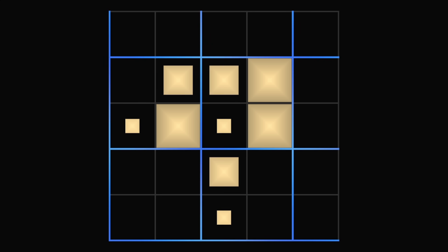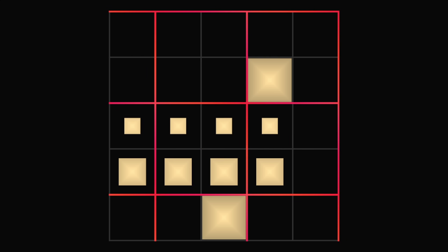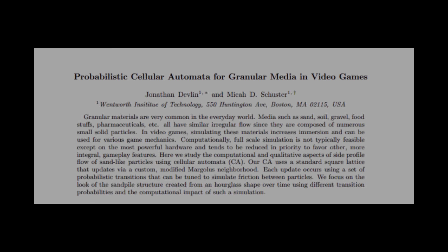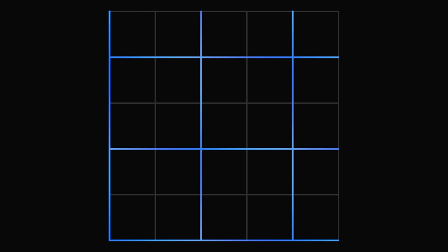In a previous video, I explained my GPU implementation of falling sand based on a research paper. The important thing is it uses the 2x2 Margulis neighborhood and a new set of sand rules based on 2x2 block states.